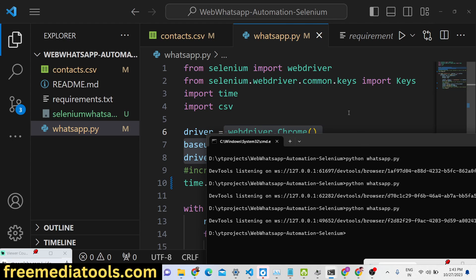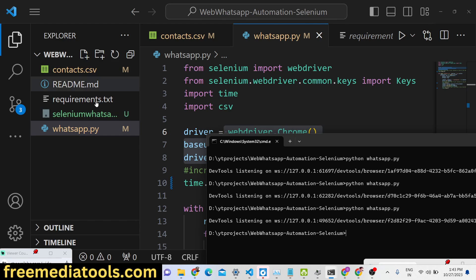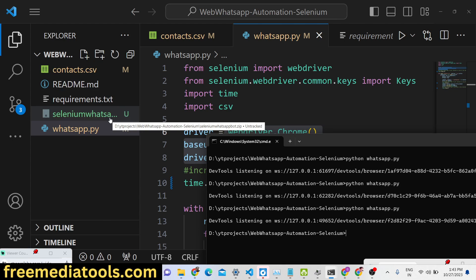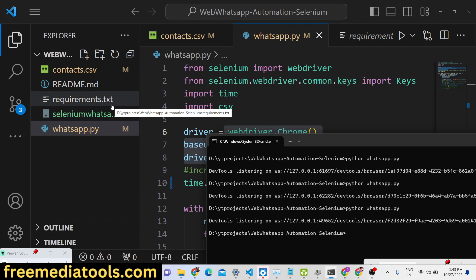This is a really useful WhatsApp automation bot script. The full code is given in the description of the video alongside the directory structure. If you need the source code you can go to the description and purchase it — payment is available via PayPal in US dollars or via Stripe in Indian rupees.